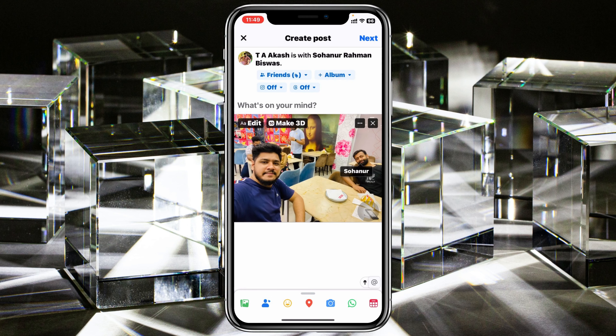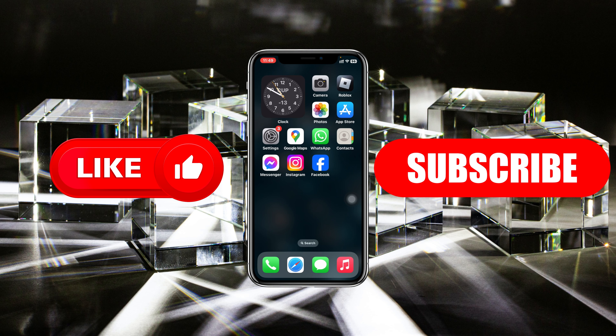That's how you can tag someone on Facebook. Hope you found this helpful. If you did, please drop a like and subscribe to this channel. See you around, and thank you very much for watching.